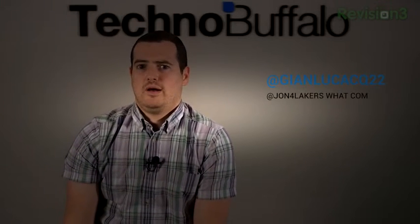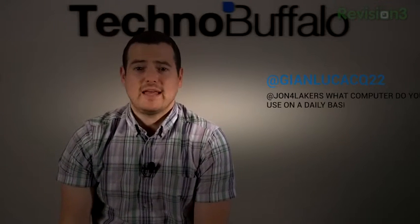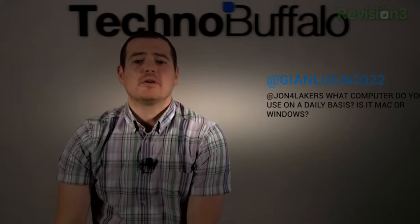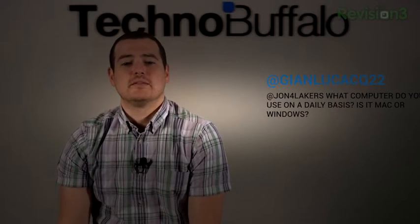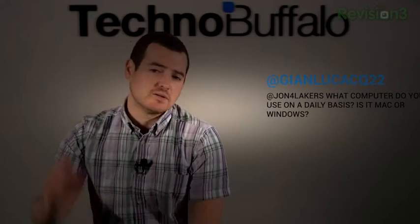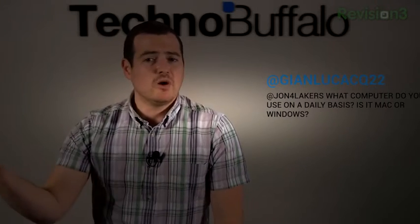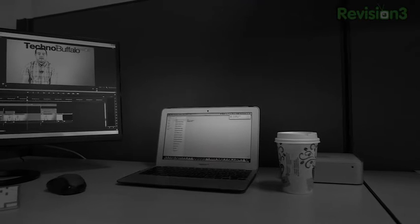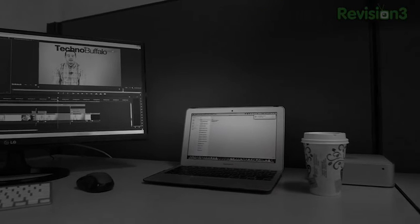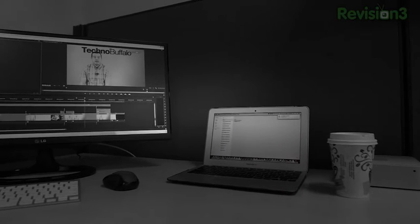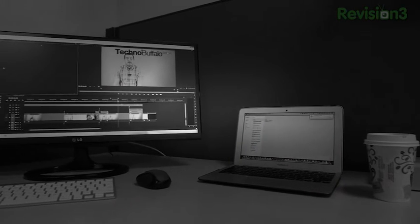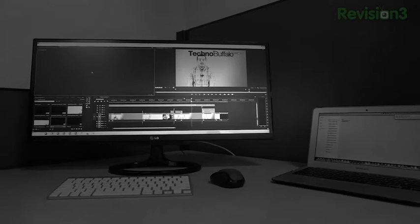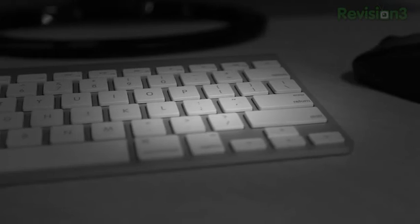And the last question comes from Twitter at JohnLacroix22s, at John4Lakers. What computer do you use on a daily basis? Is it Mac or Windows? So back when I used to do all the video editing, I did it all in Final Cut, so I used an iMac. I still use that same iMac for pretty much everything that I use. Our main video editor now, Ron, uses a PC. I use the Adobe Creative Cloud and the Adobe Suite to do all the videos, so you can use that on either Mac or PC, so you can take your pick there.